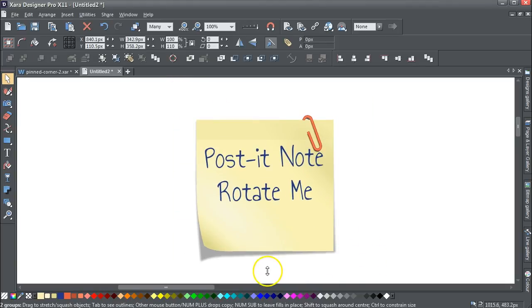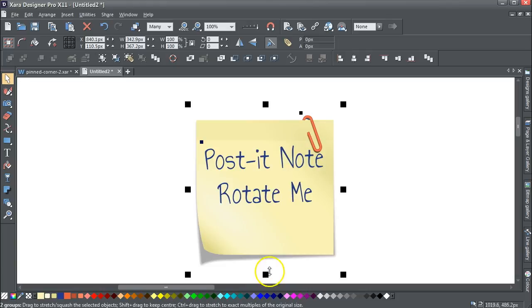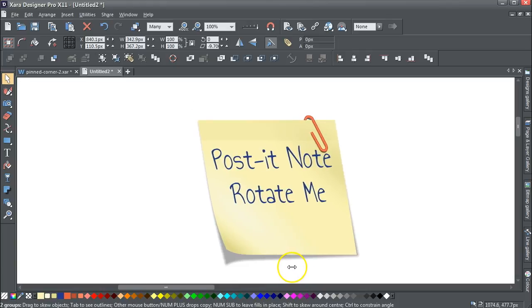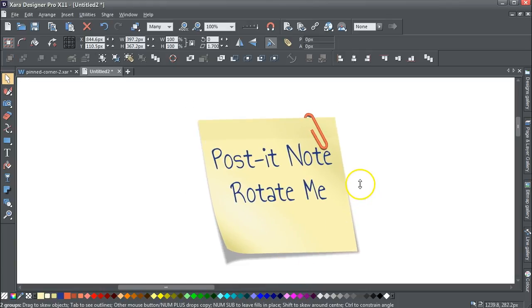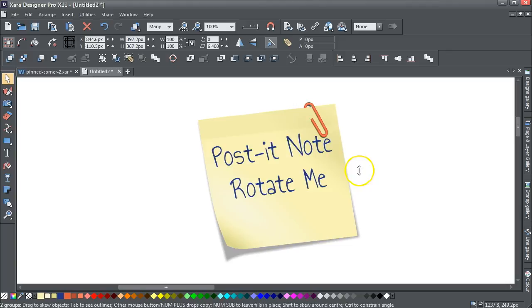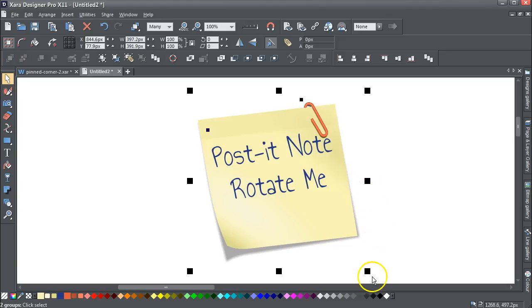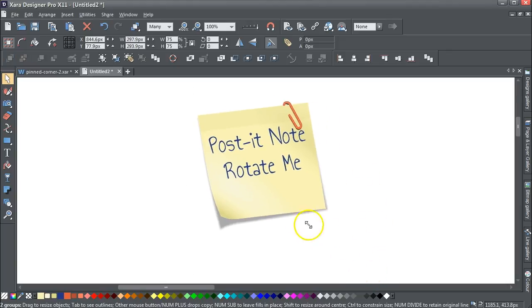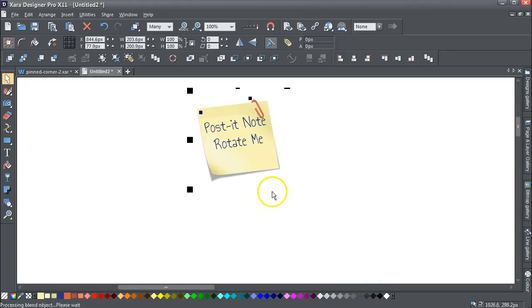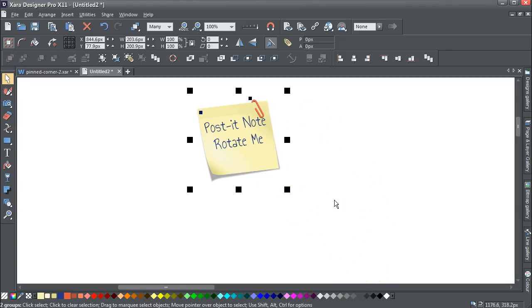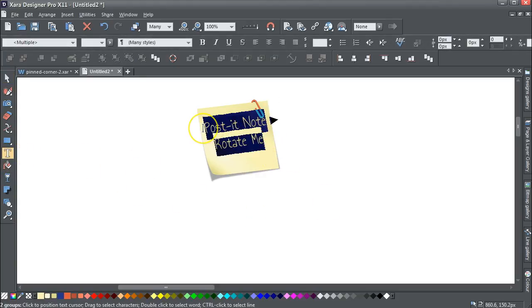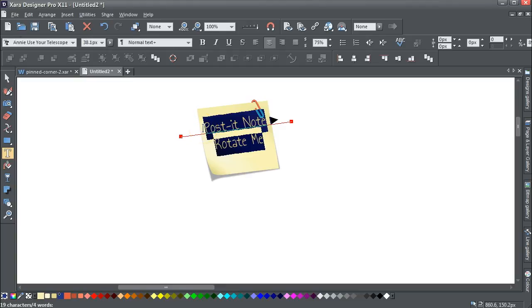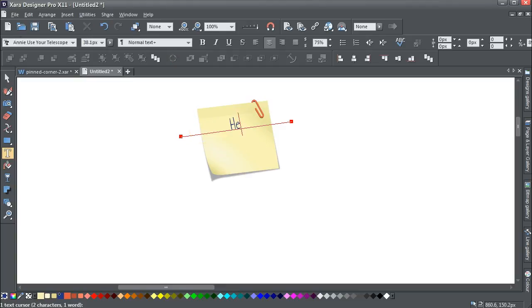What you can then do is you can elongate it, you can skew it like that, so you can change it around, you can resize it. It's probably more the size that you'd want to change. You could do that just by selecting the tips.